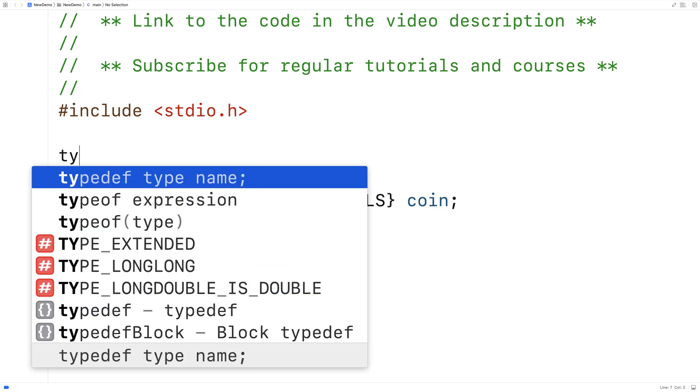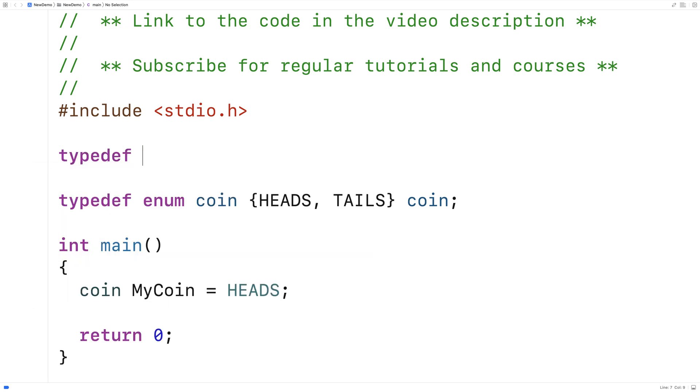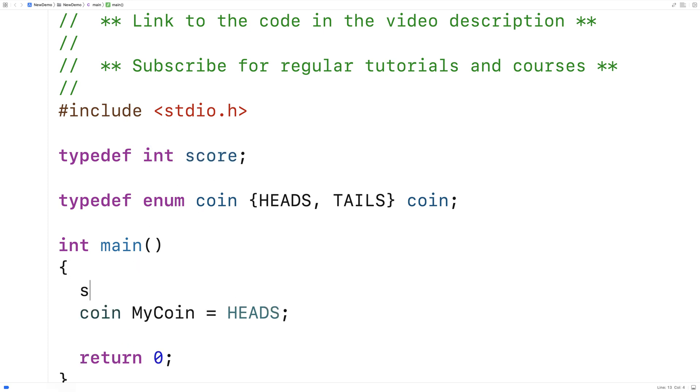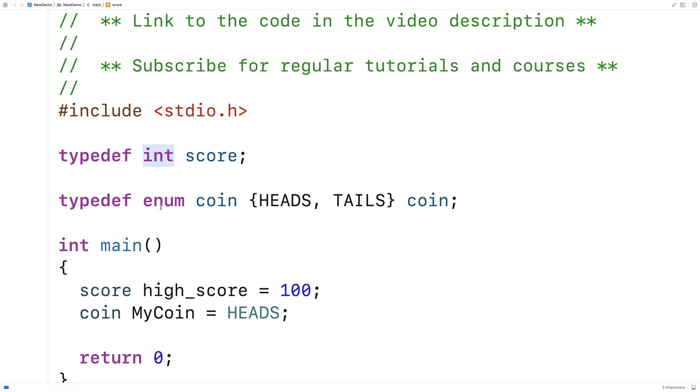So if we say here typedef int and I say score, then score becomes another name for int. And I could say like score, high score is equal to 100. And this becomes valid. And score is like another type. But it's really just an int. It's really the same thing as int.